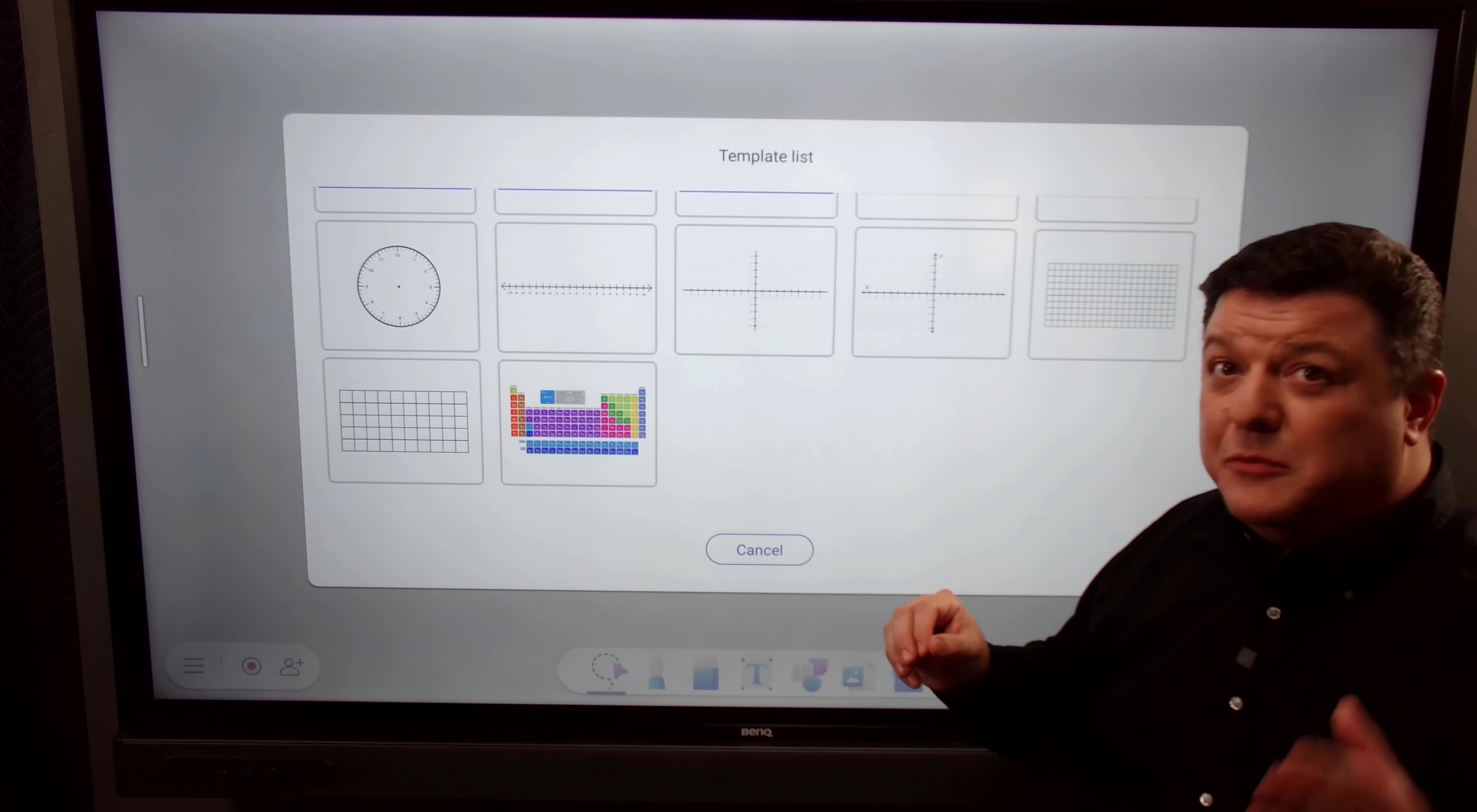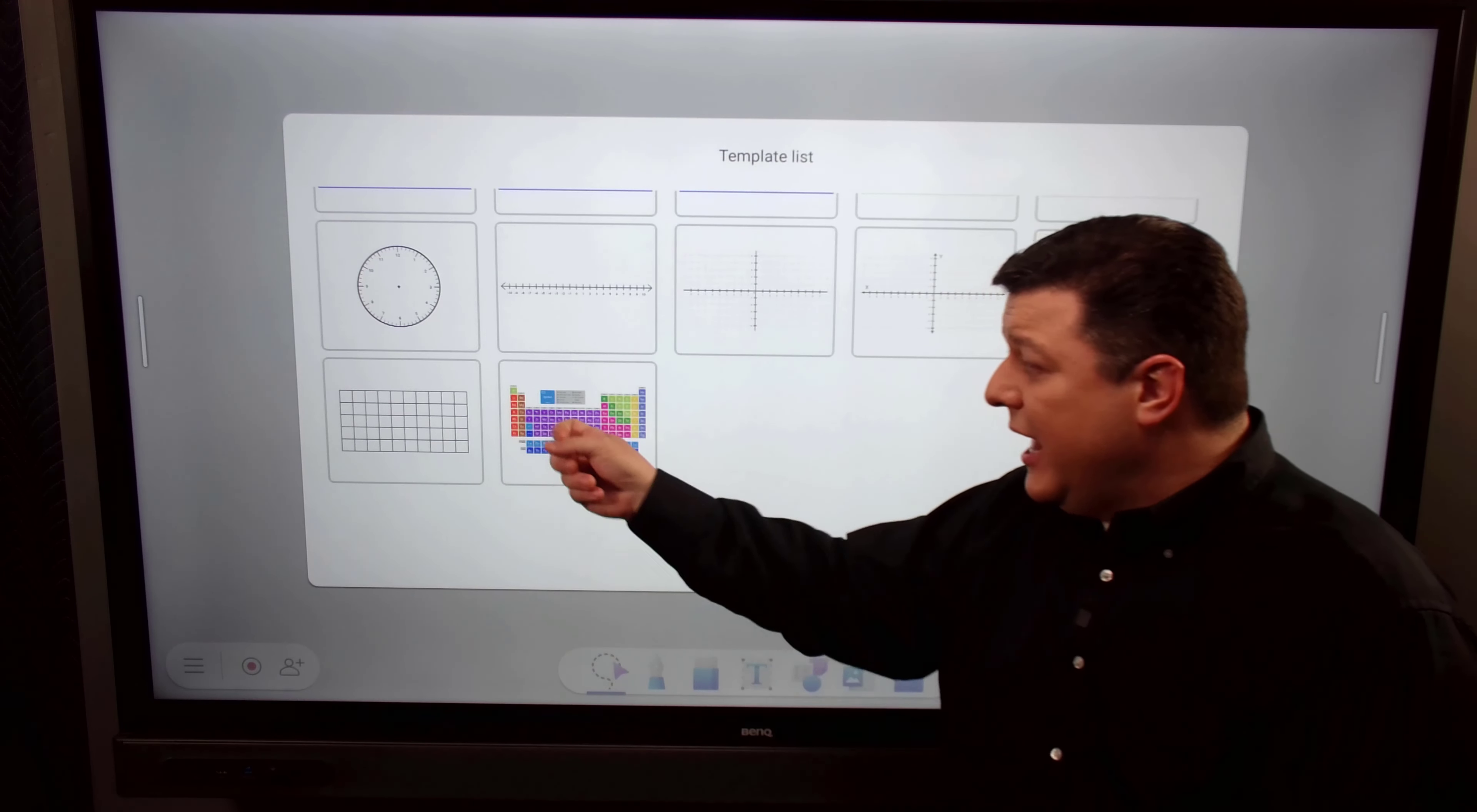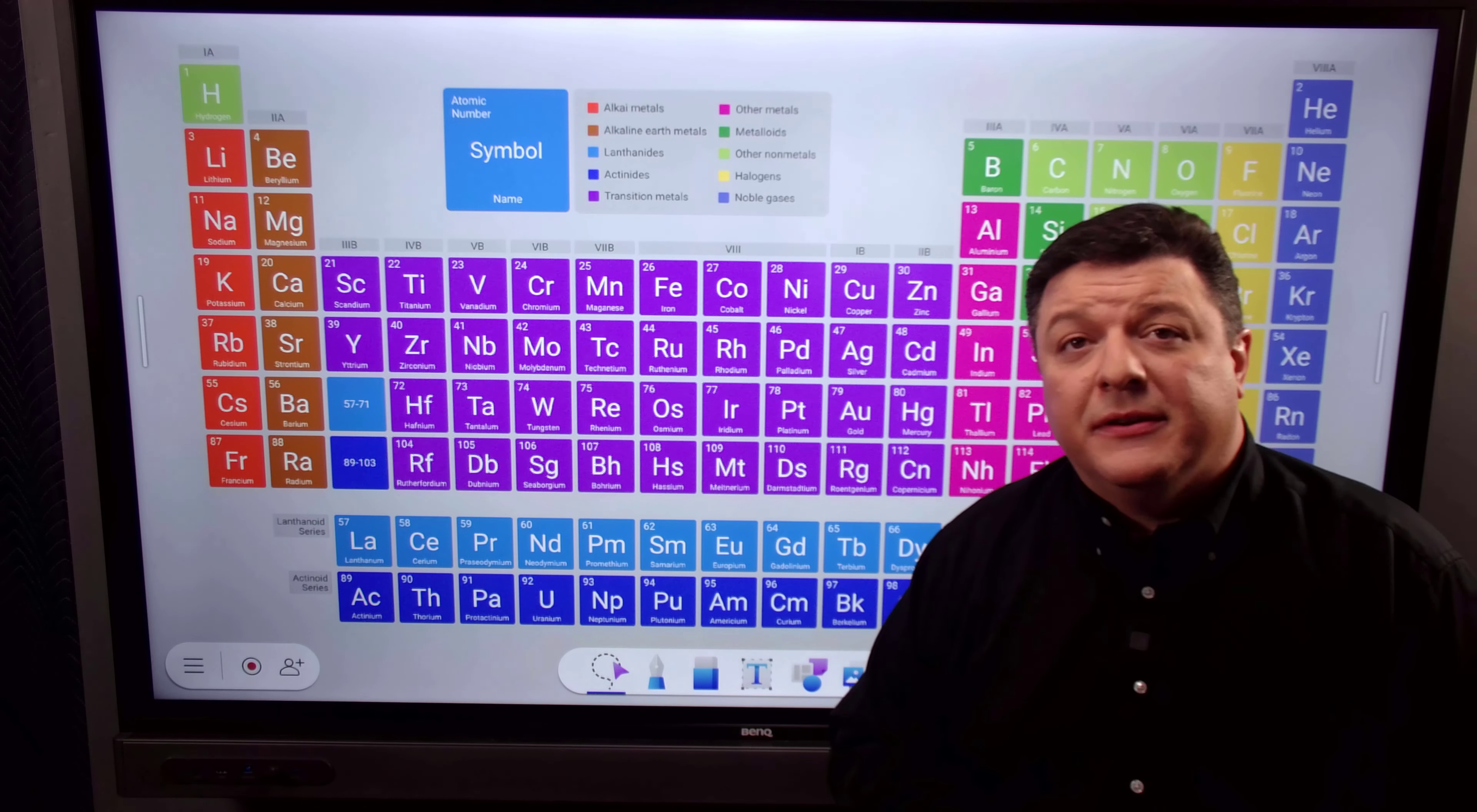You also have linear scales and the ability to plot points. So very easy when we're teaching how to add, subtract, divide. Then you have X and Y. You have a small box grid and a large box grid. And for my wife, the chemistry teacher, we have the periodic table of elements.